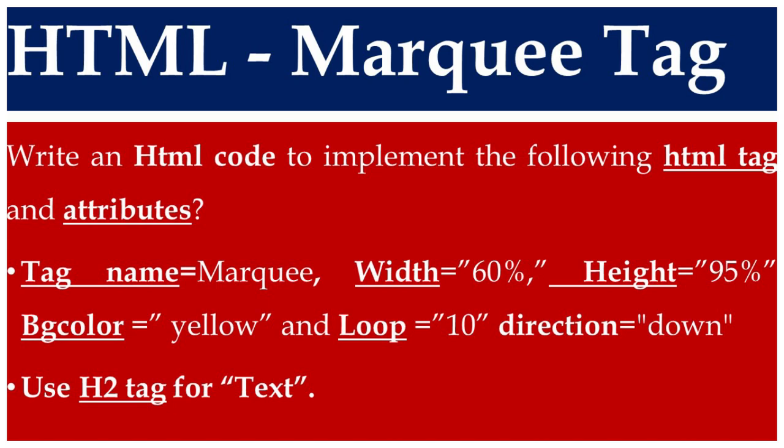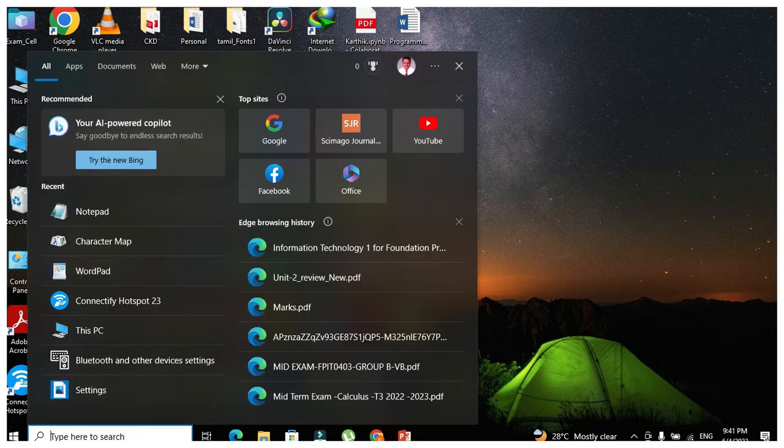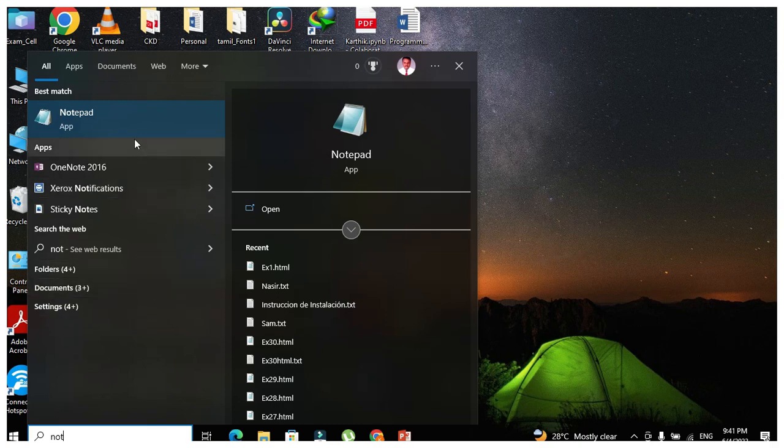Use h2 tag for text. In order to achieve this task, we are going to use notepad. Go to the search box and type notepad. Click the notepad icon in order to open it.